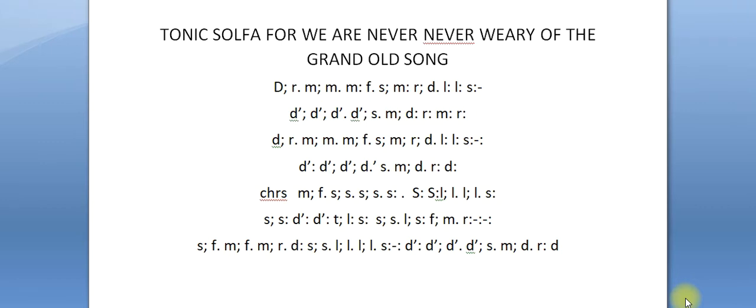We will get back to you. Now let's dive into this video. 'We Are Never Never Weary of the Grand Old Song' - I'm going to sing the tonic solfa so you are going to hear how it sounds.